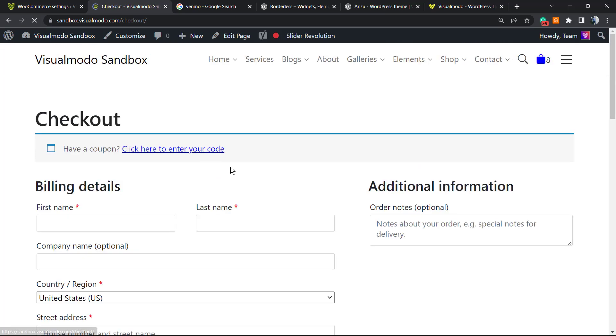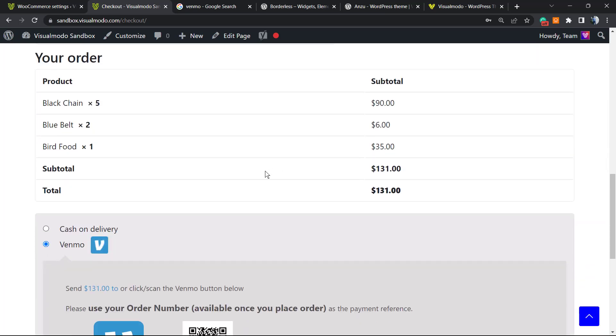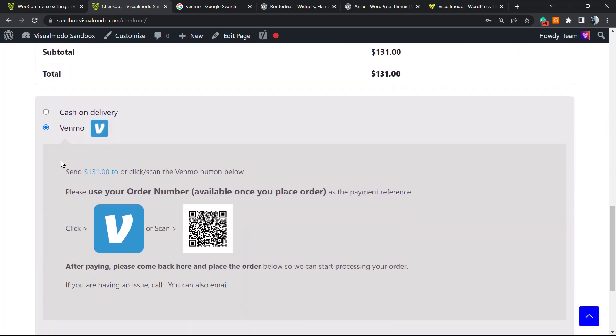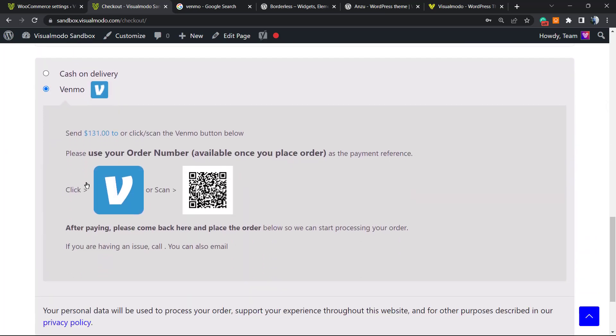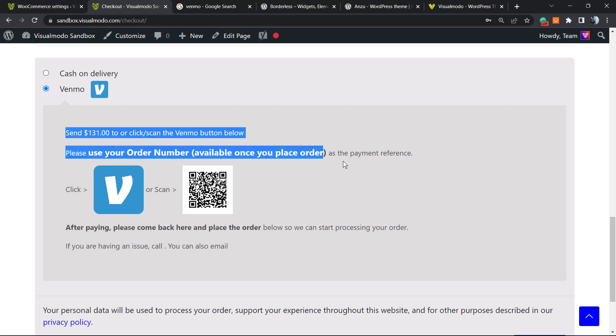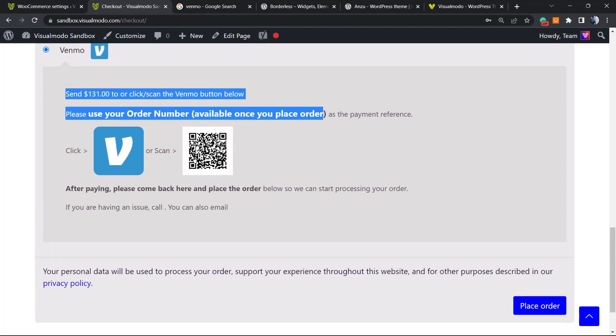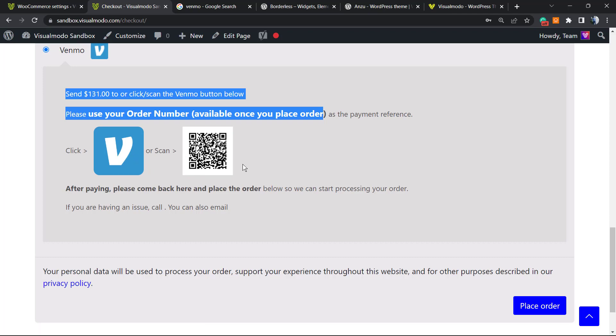Here, if you scroll down to the checkout, you can see the Venmo option. So we just need to send, so you can click to the Venmo and it's got the QR code so you can pay for the Venmo owner.